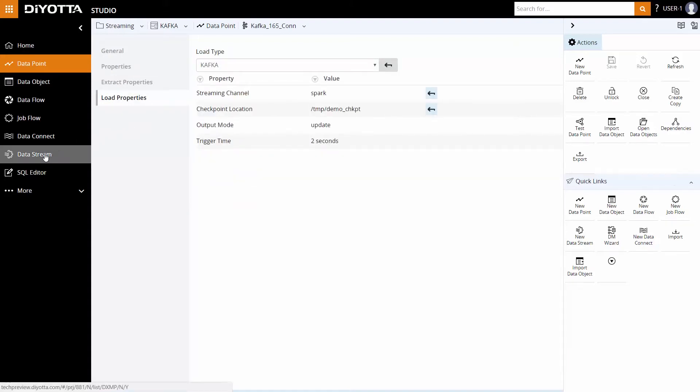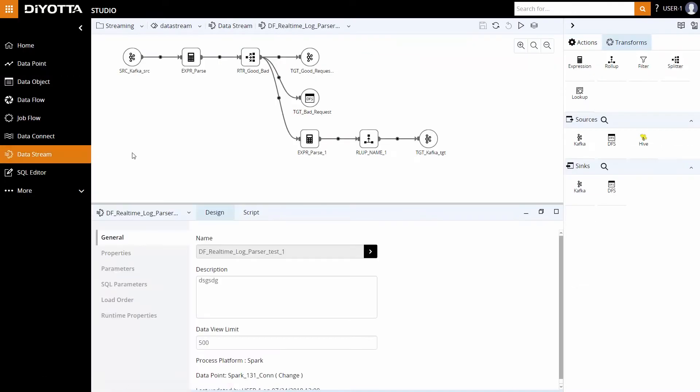Next, let's review the data stream on the Spark processing platform. We have set the Kafka messaging source and the HDFS and Kafka as sync. All the transformations, expression, filter, and rollup are performed on Spark.